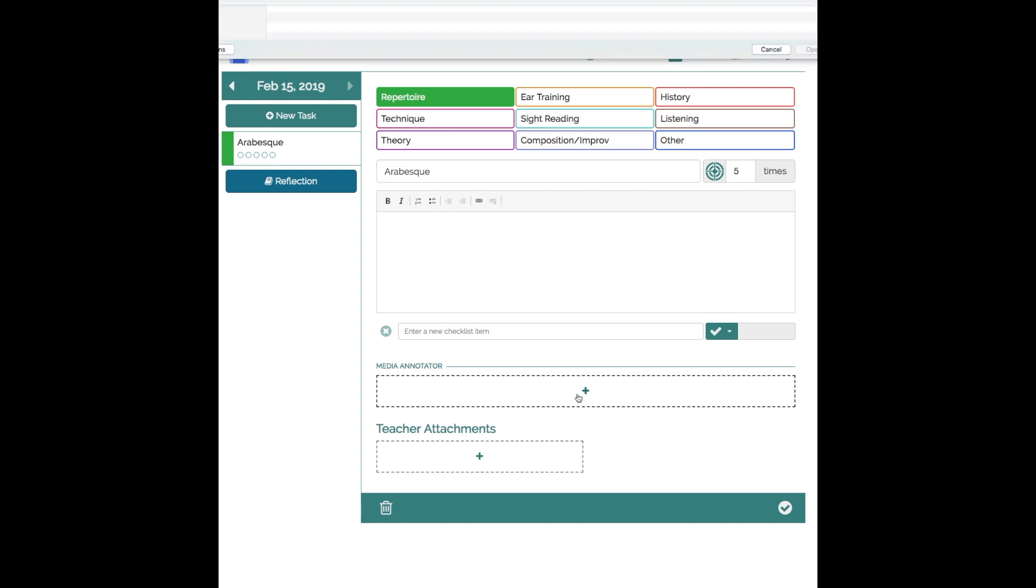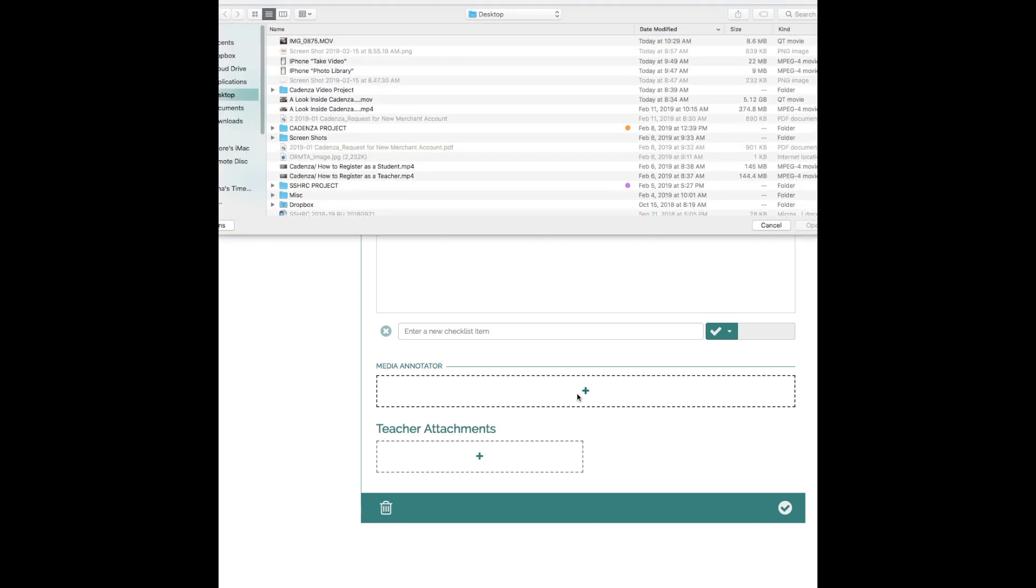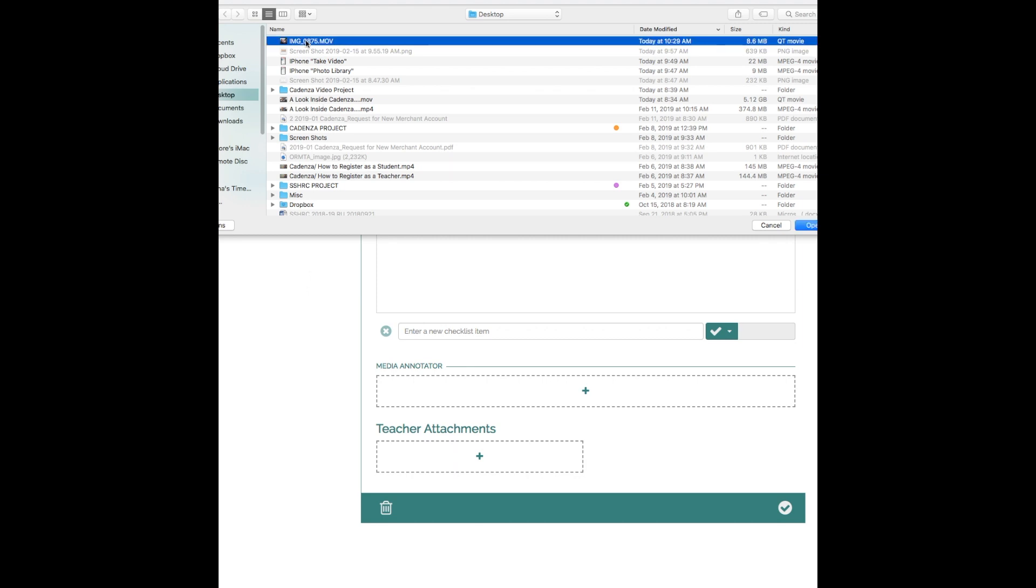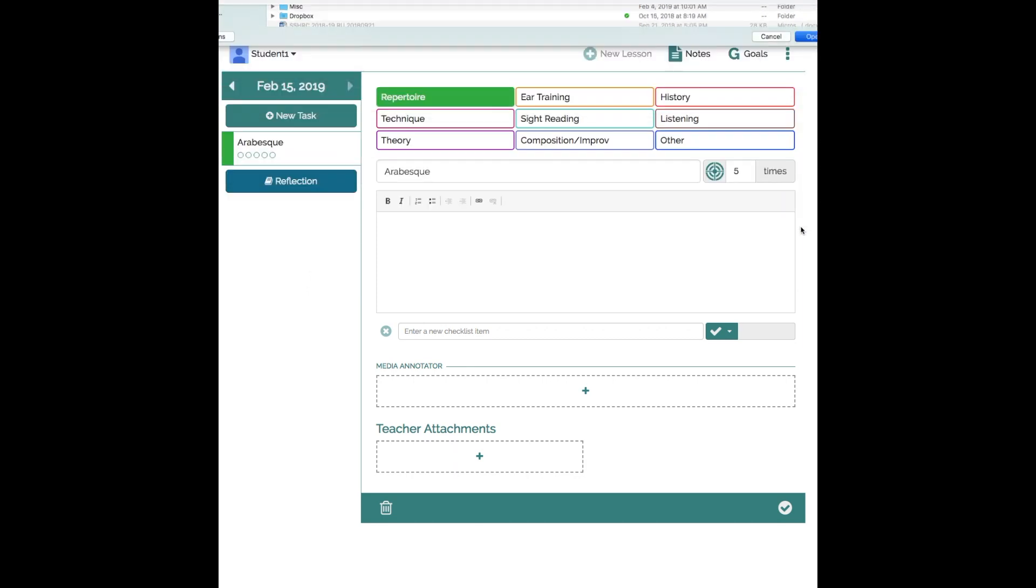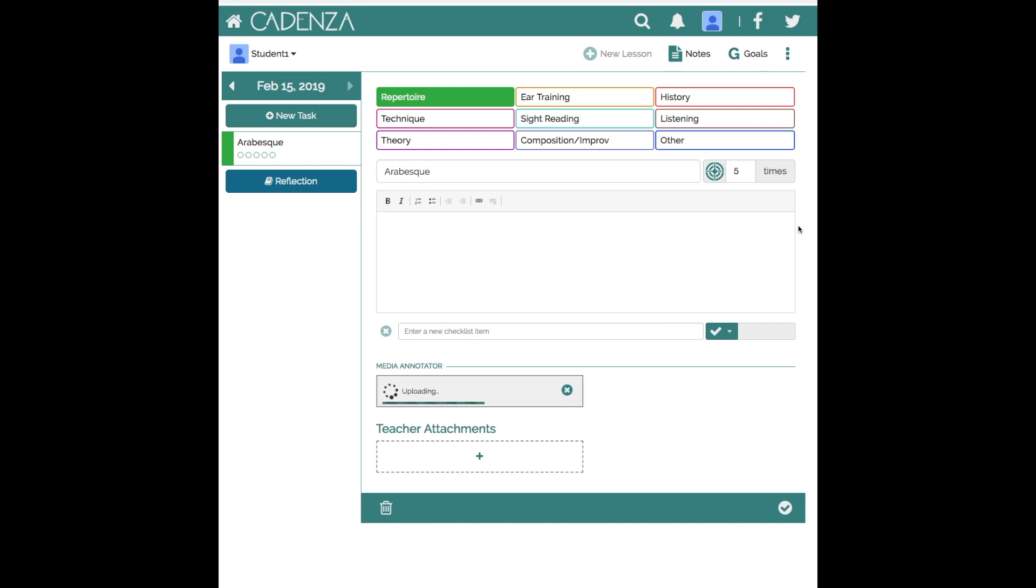Down here in the media annotator you'll see that it doesn't give me the option to access the camera of my computer. So this is the time where you would use a previously recorded video. I'm going to go to this video here which I've saved and it will upload.